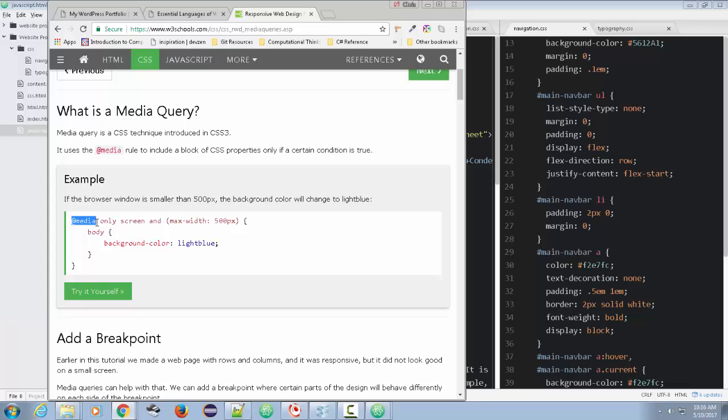At print would mean when you're going to print your web page out. In this case, we're talking about the screen. You have this at media only screen and maximum width of 500 pixels. So we can set it up maximum width, minimum width.